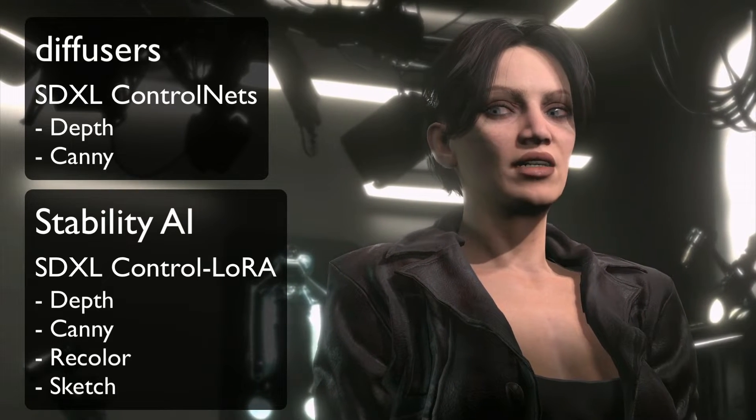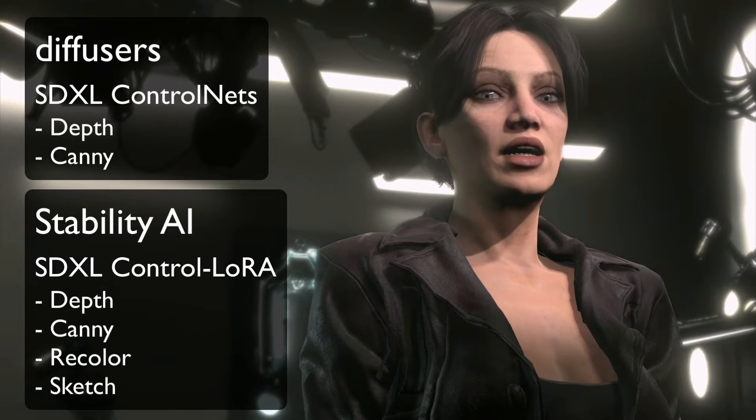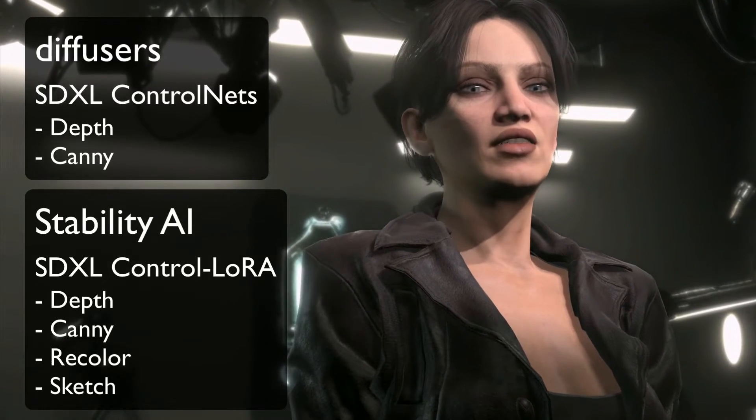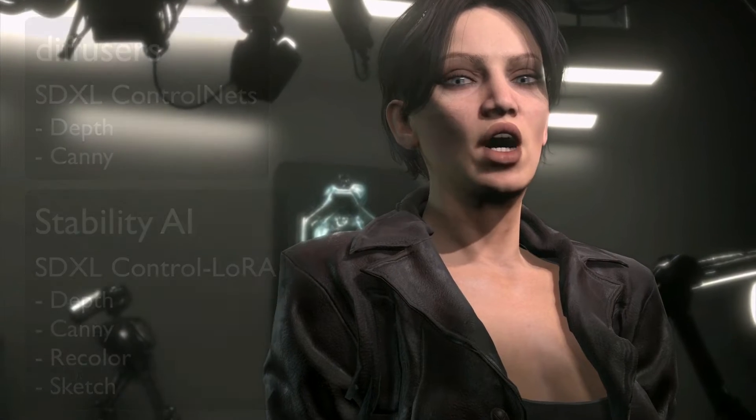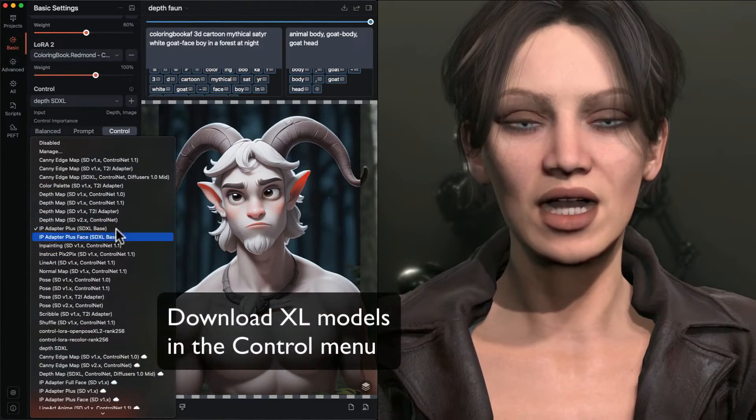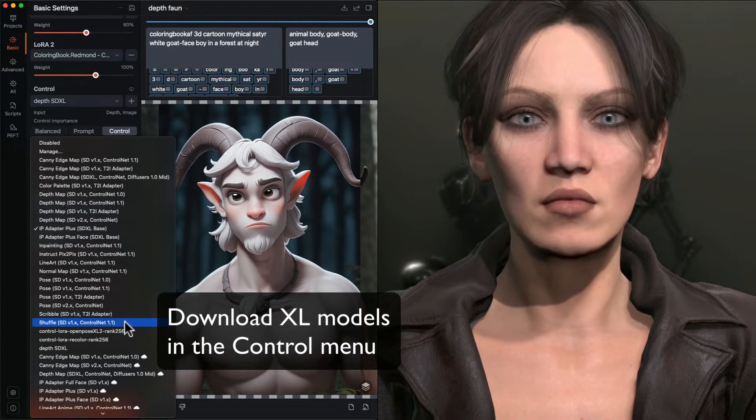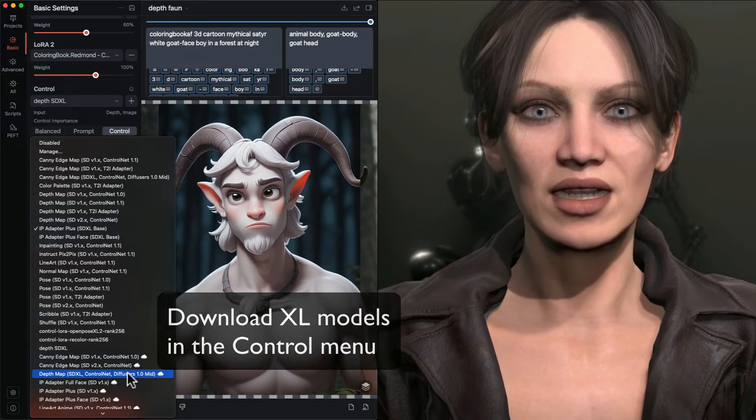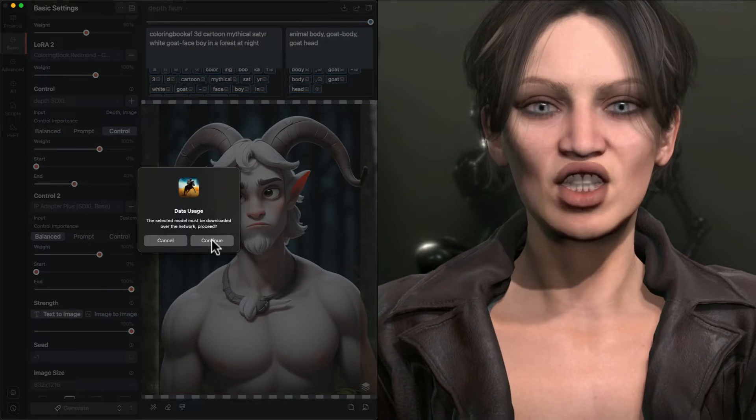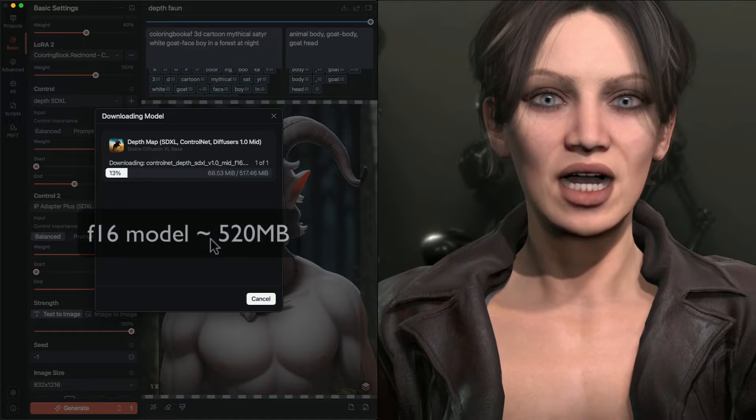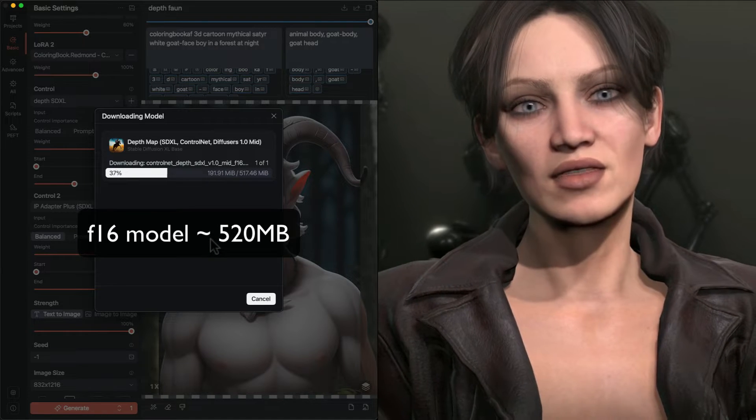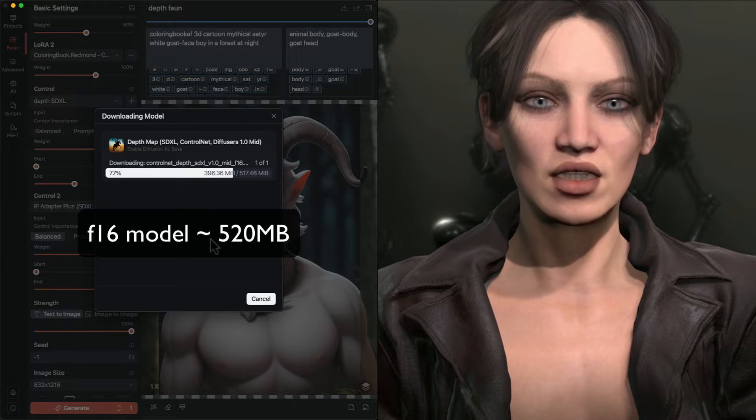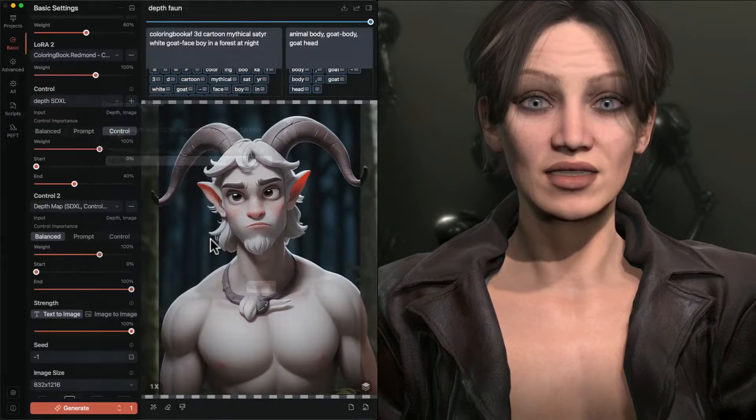Both take different approaches to run on lower RAM hardware. Control nets have been around for Stable Diffusion 1.5, but the file size of XL models is just geometrically larger, and that's on top of the XL base model which is already too big to run smoothly on lower RAM devices.